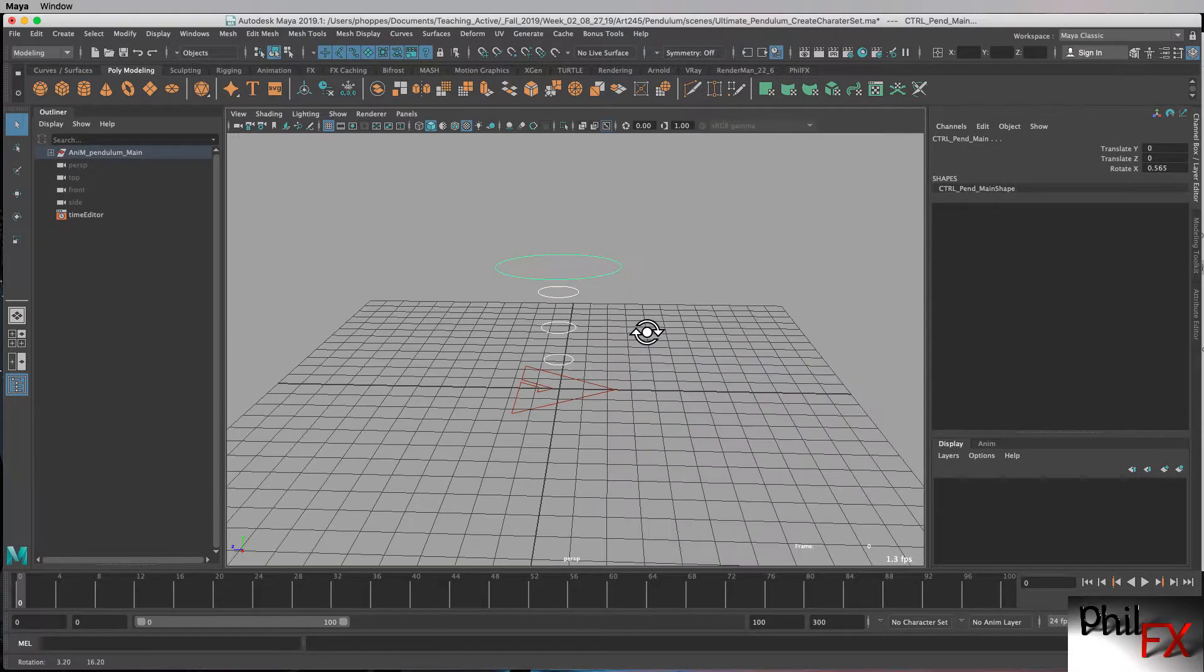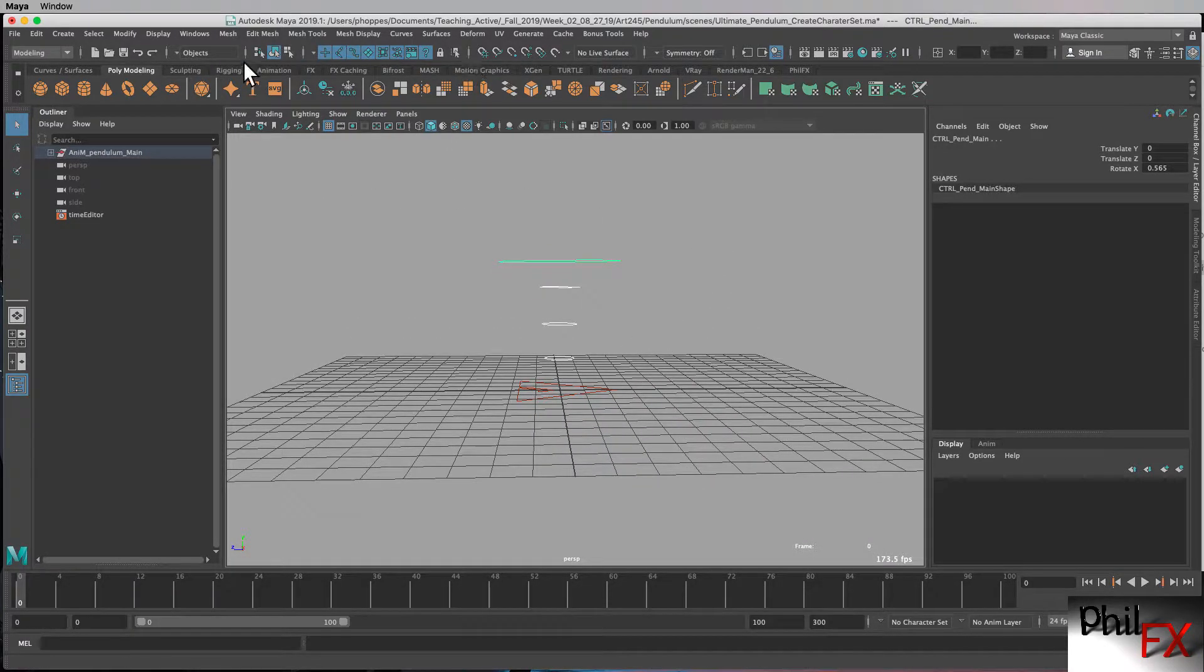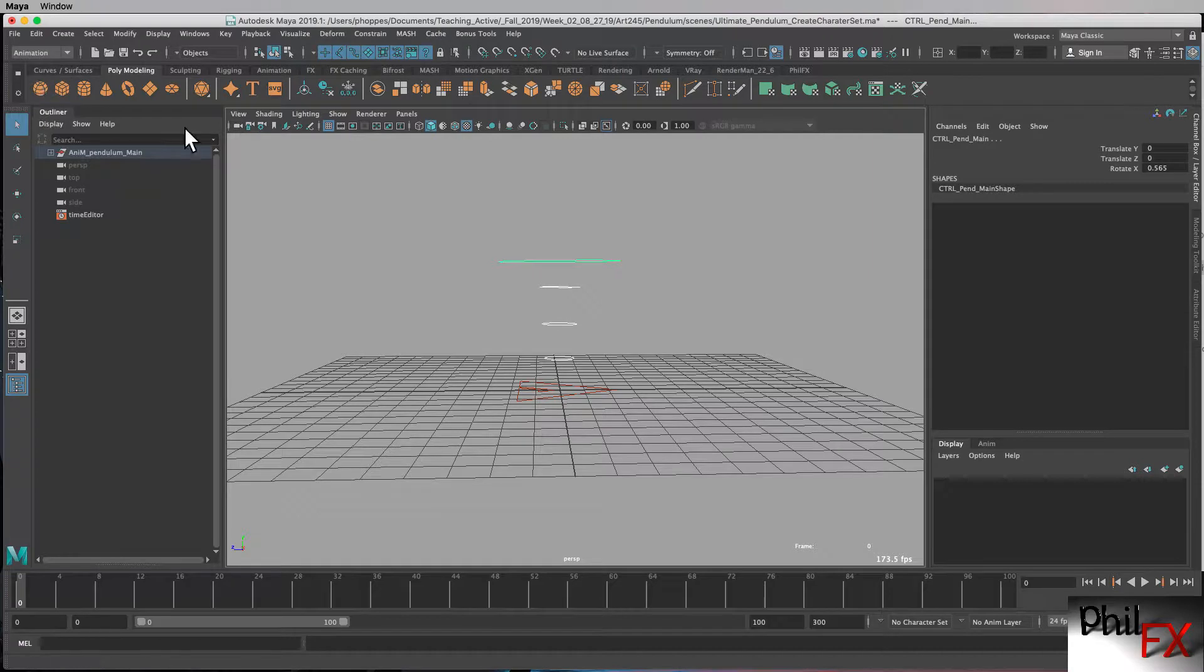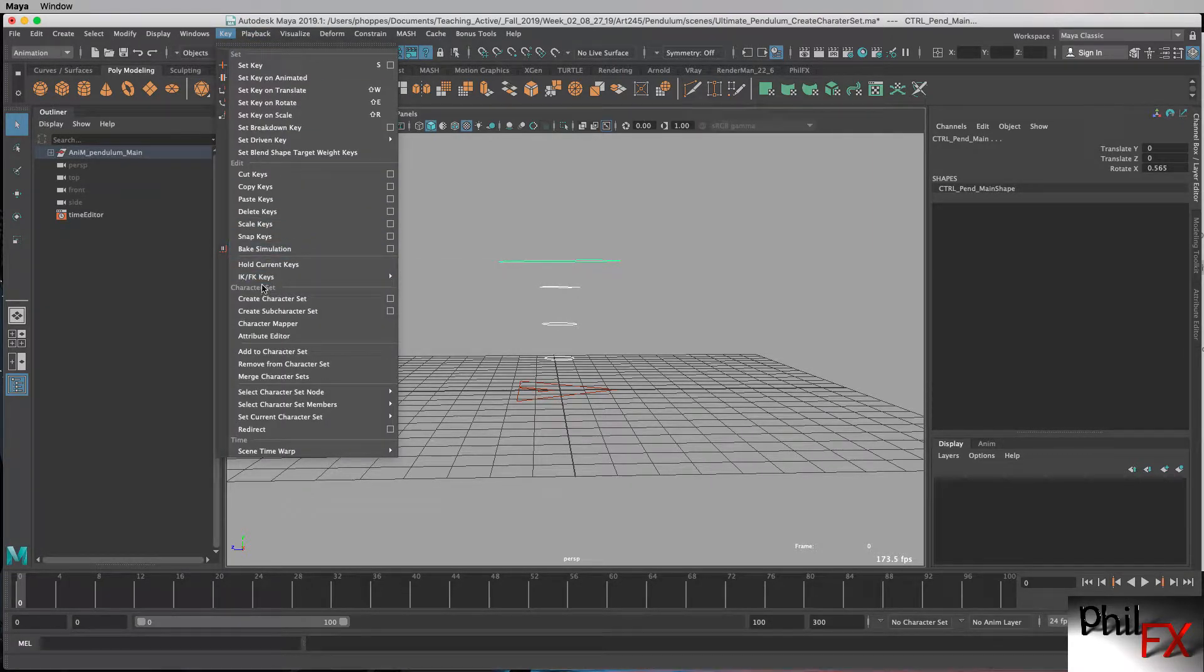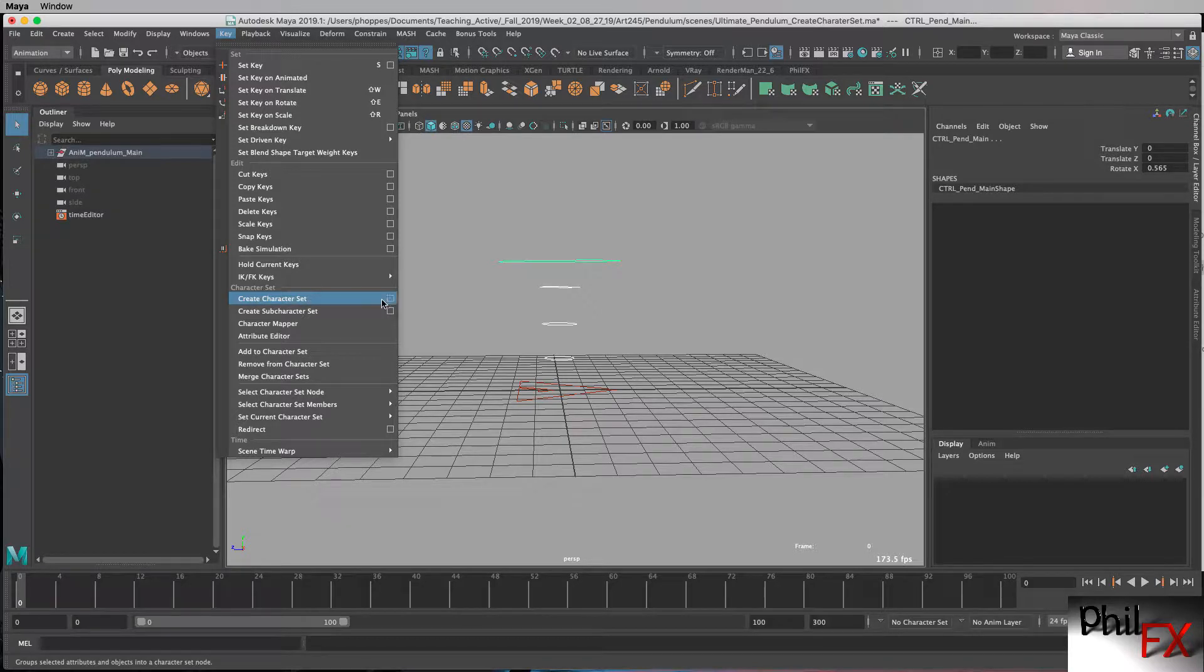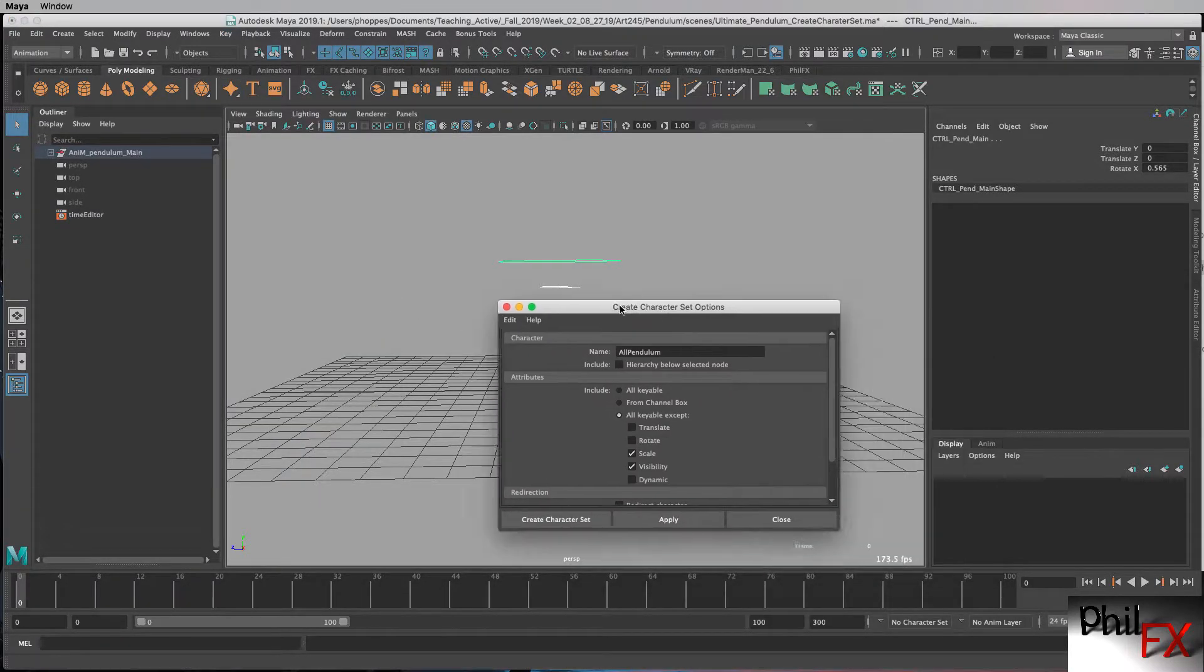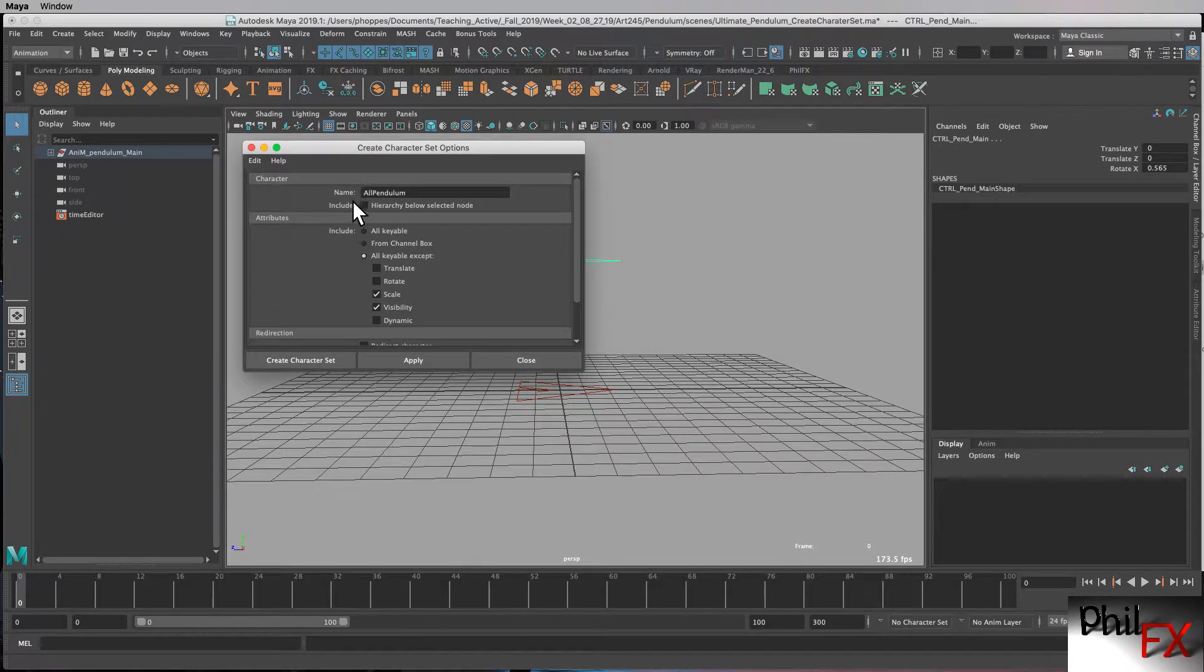Again, note, I have not selected the master controller. And I go up to, and make sure I'm on my animation menu, and we go over to key, come down here to character set, and we want to create a character set. So let's click the option box so I can see this.